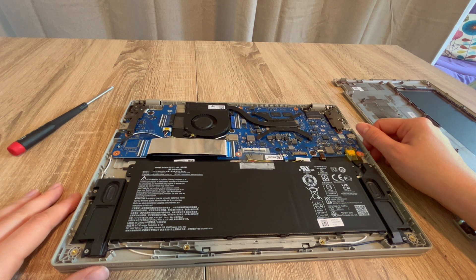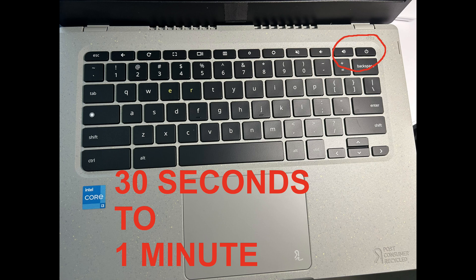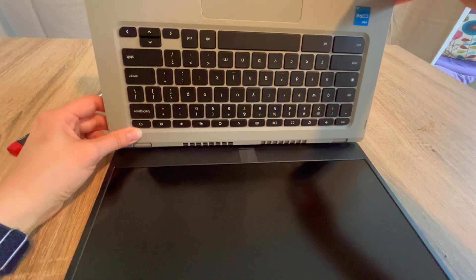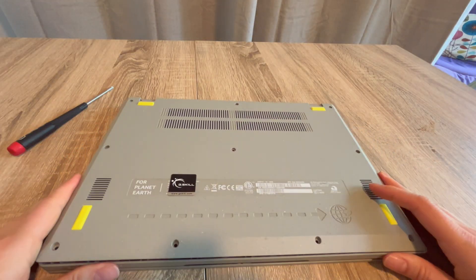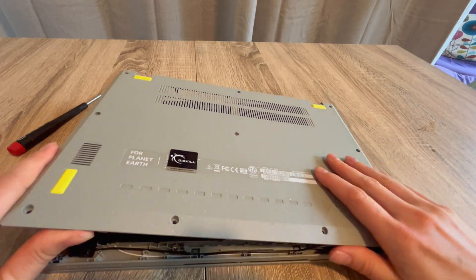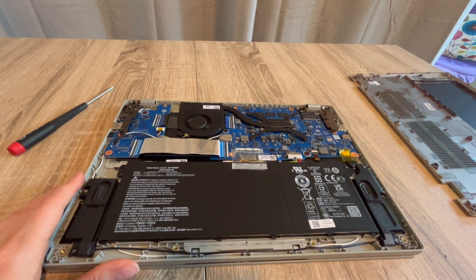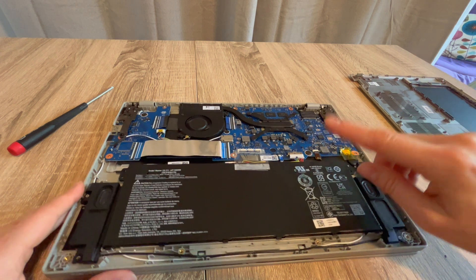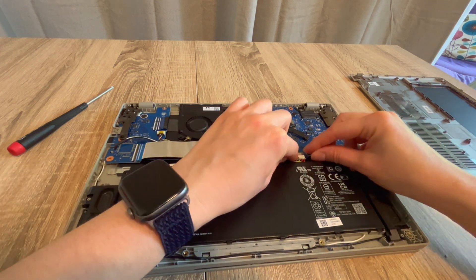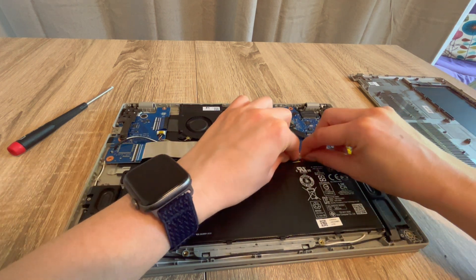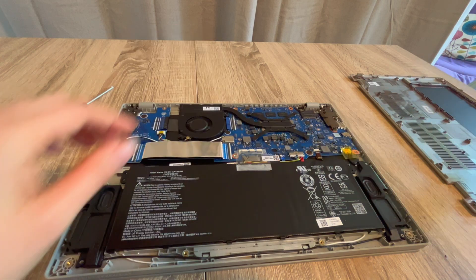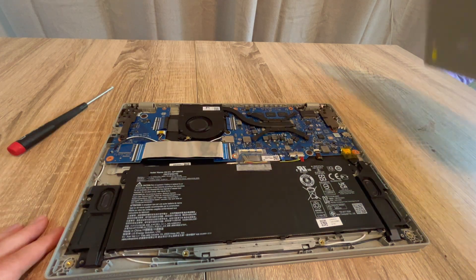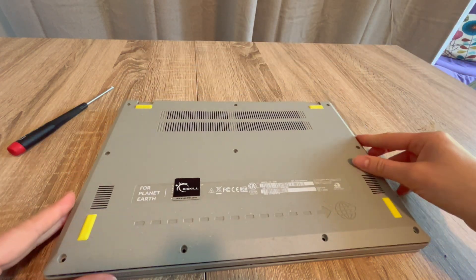This time we're going to drain the power system once again, 30 seconds to a minute, repeat the process. Then we're going to go back in and plug the battery back in from inside. You're going to repeat the process once again and plug it back in.